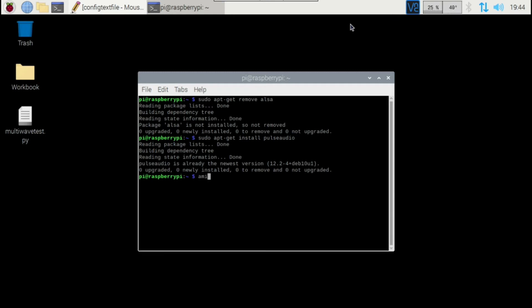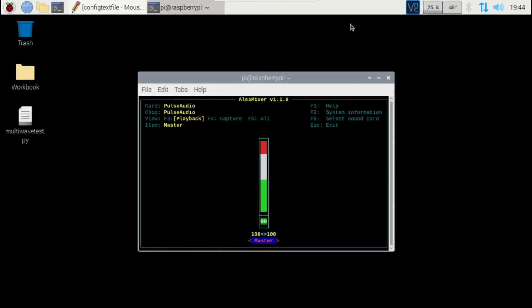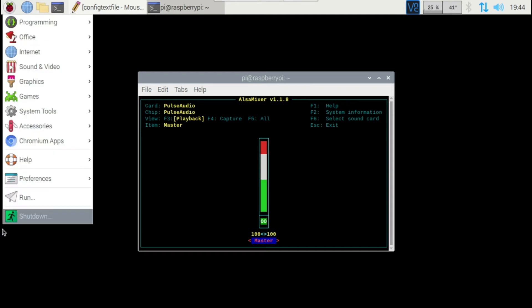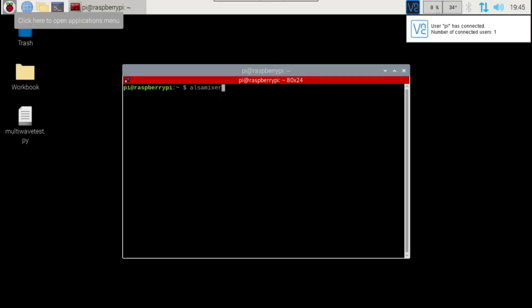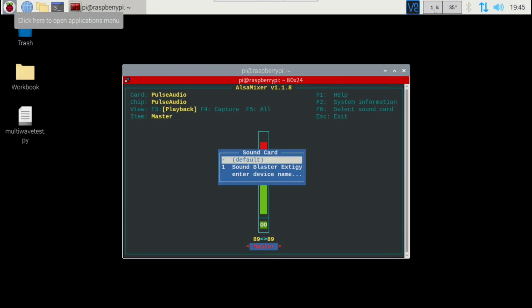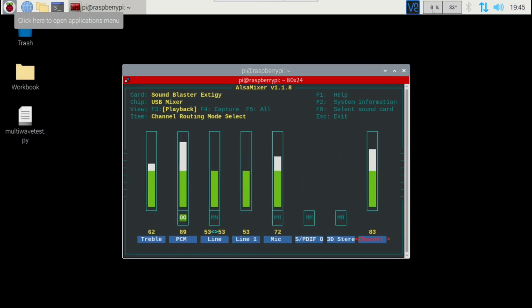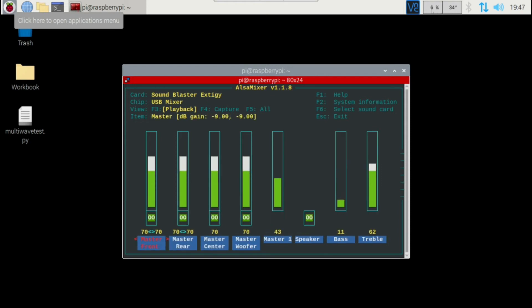After that, I was still able to type in the alsamixer command and use it. Now if I press F6 in alsamixer, this is where I can find my sound card. It wasn't showing up earlier because it was disconnected, but after a quick reboot and reconnecting, I can see my Sound Blaster listed there and go through all the settings. It's a 7.1 surround system, but I'm only using the rear speaker output.